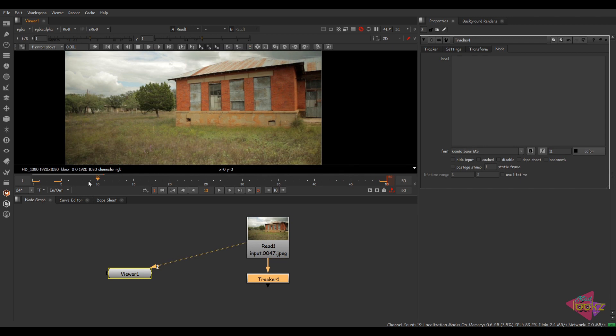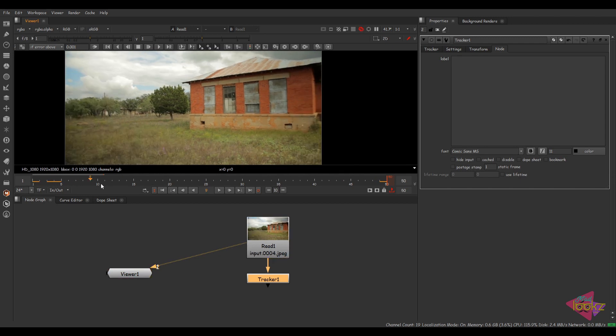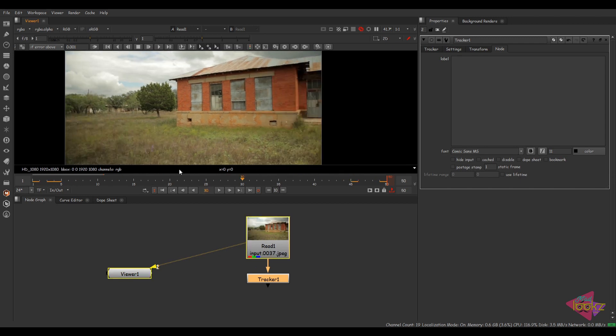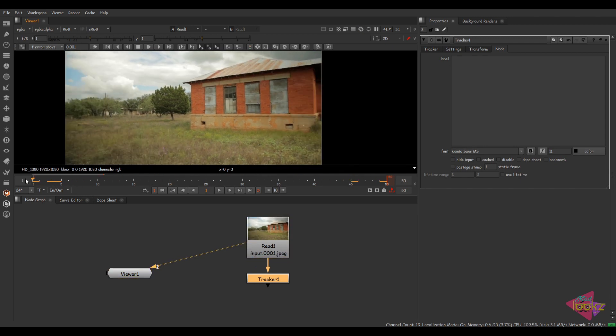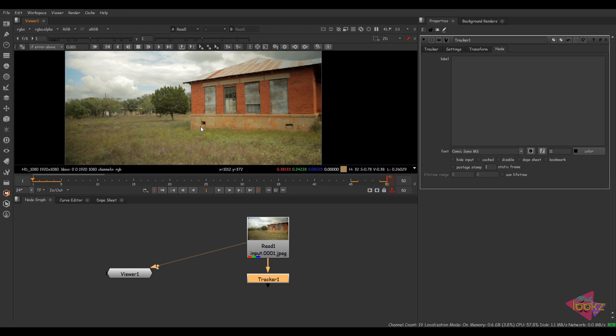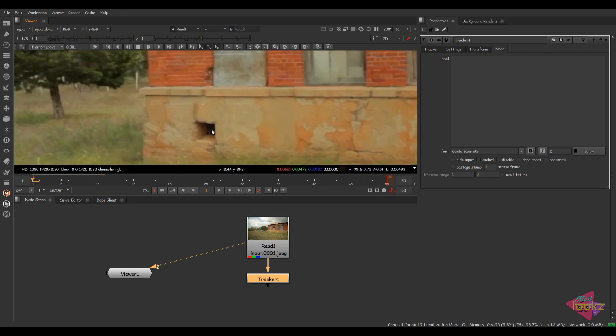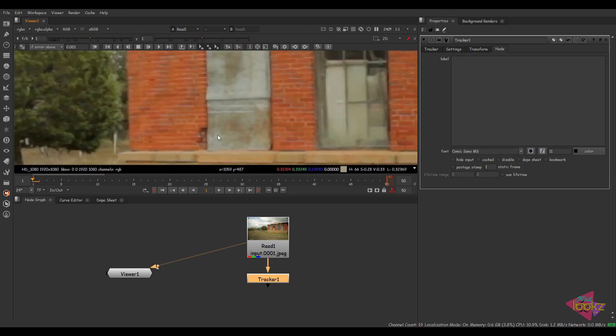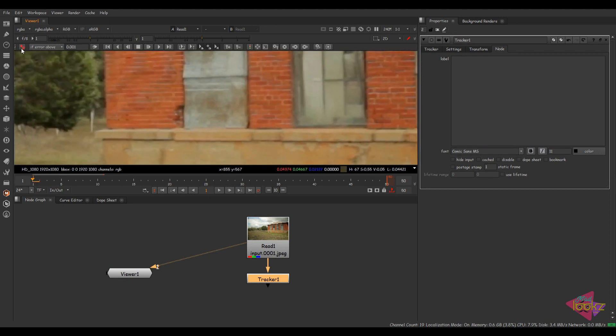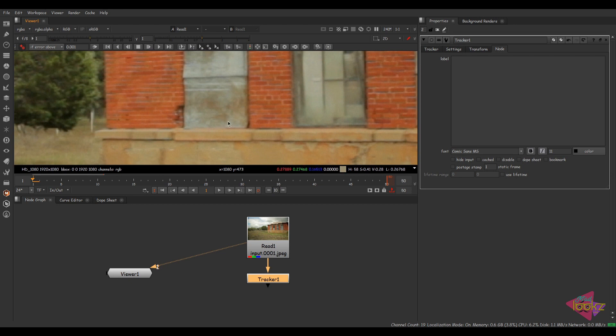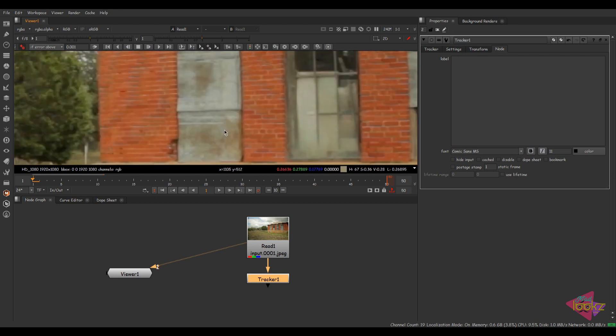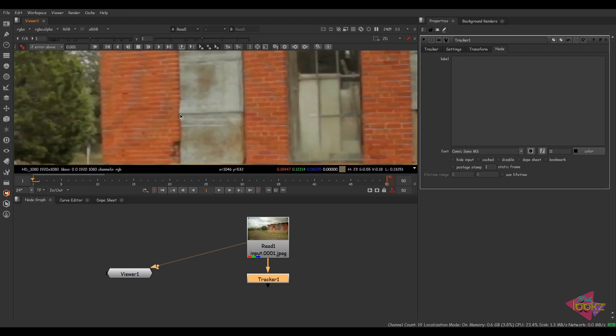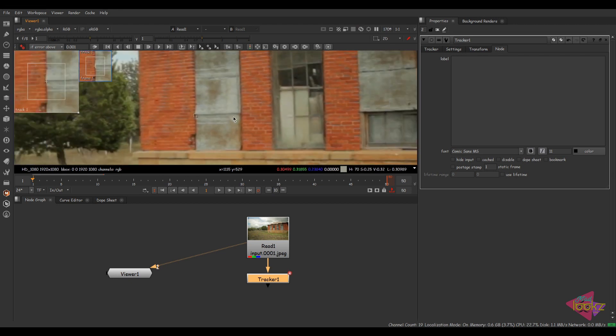Here we have the footage. I'm going to track this wall. So here we have a lot of contrast points. I'm selecting this option and wherever we need to place a tracker, we can click on that area.